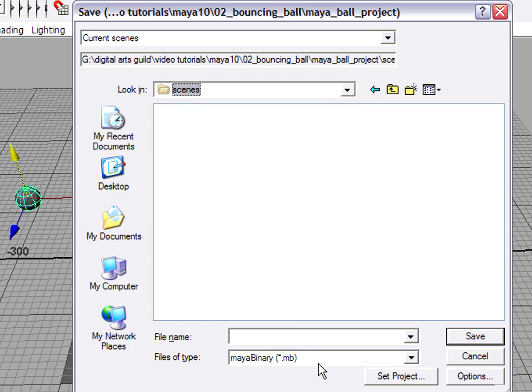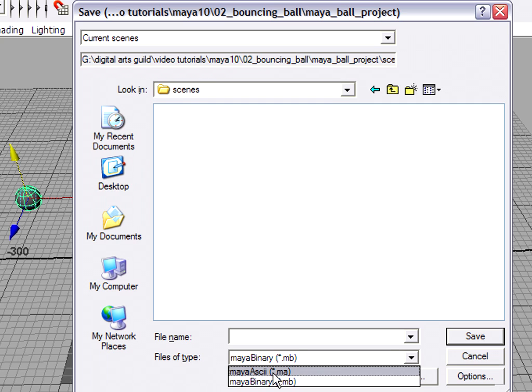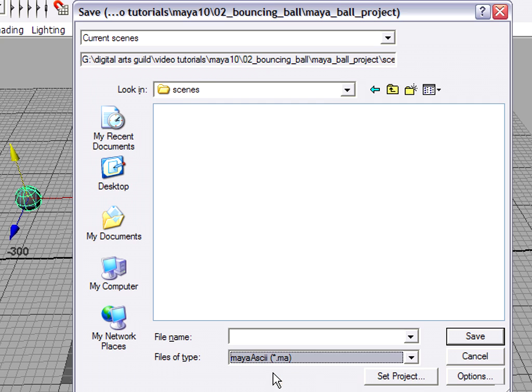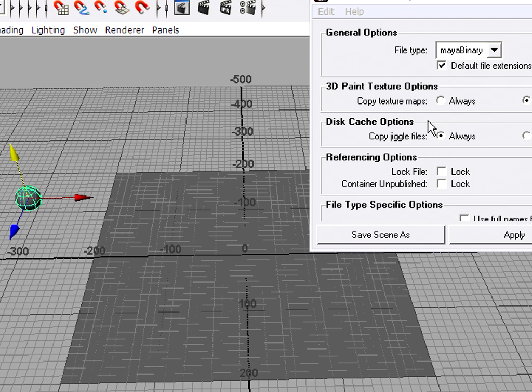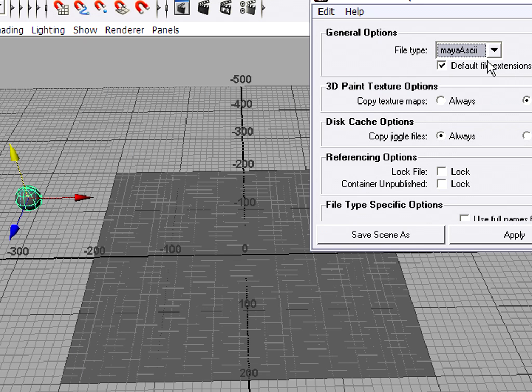I'm actually saving currently as a Maya binary, which is the default. But I actually recommend that you save as Maya ASCII. That means it's stored as a text file that's human readable. I'm going to choose to save as Maya ASCII. And in fact, I can even go into the options here and permanently change my preference to Maya ASCII.